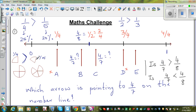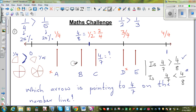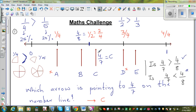Using that same logic, since the top numbers are the same, 4/7 is greater than 4/8 — because a smaller bottom number makes a bigger fraction. So the answer is arrow C: 4/7 is to the right of 4/8 on the number line.